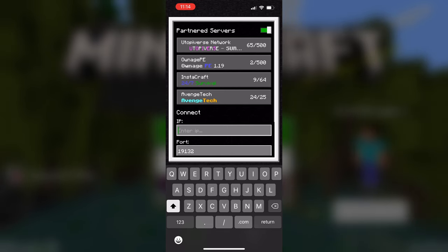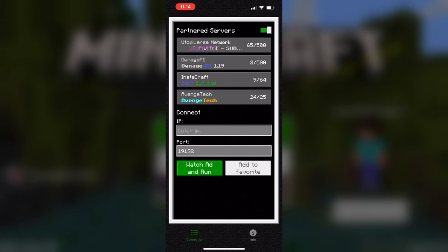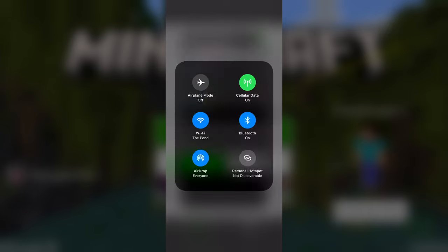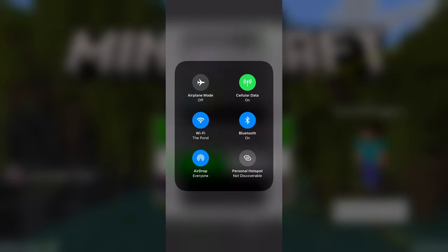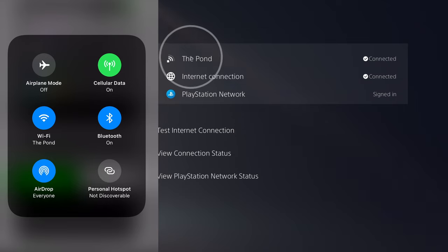The crucial step is that your phone needs to be connected to the same Wi-Fi network that your console is connected to. As you can see here on my PlayStation, we are connected to the Pond Wi-Fi network — it is my home Wi-Fi network.